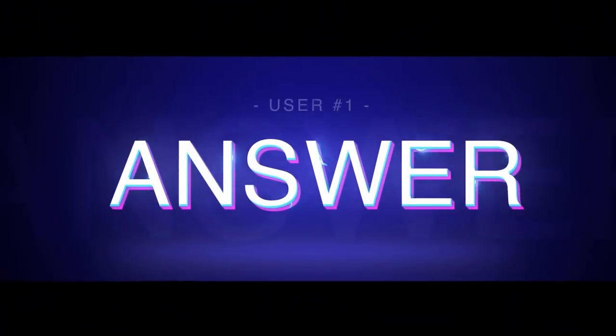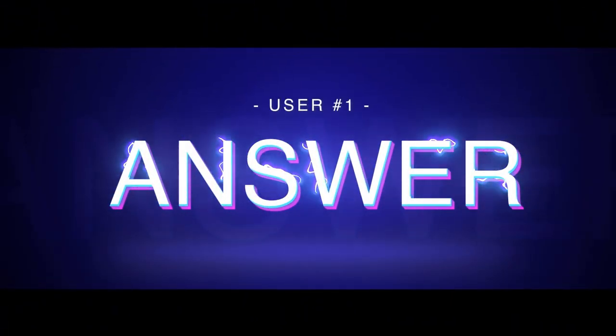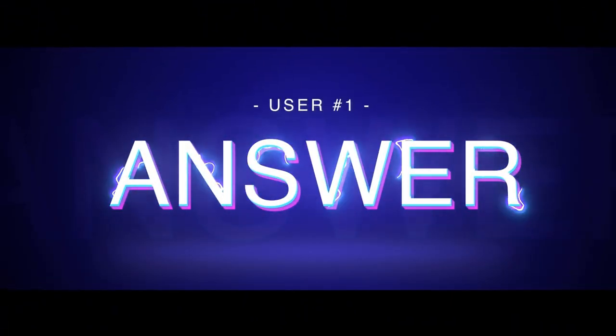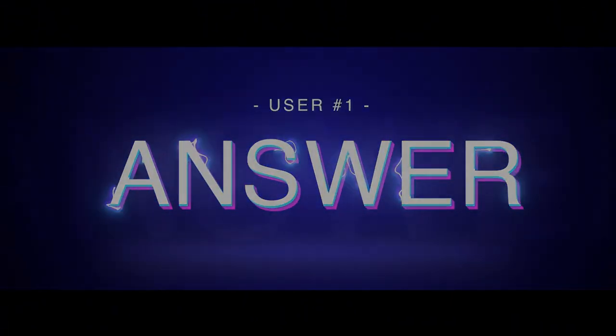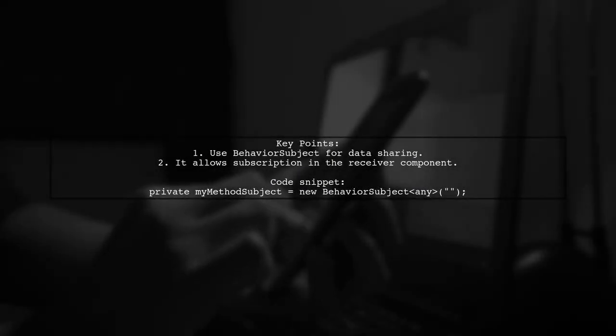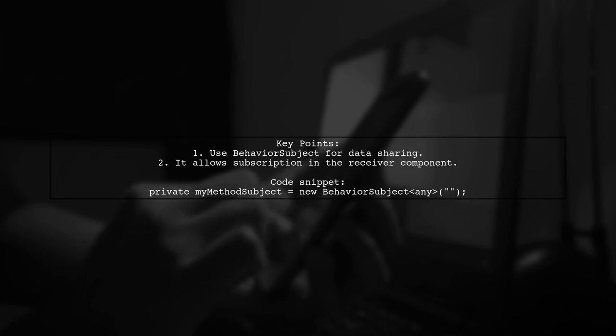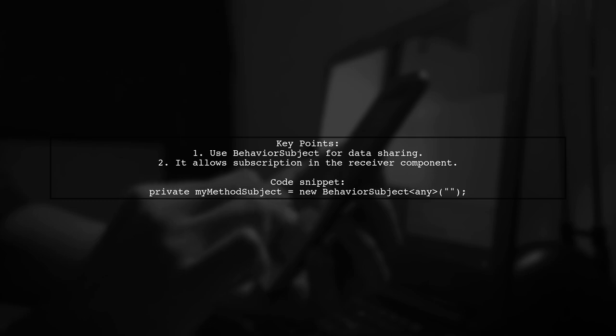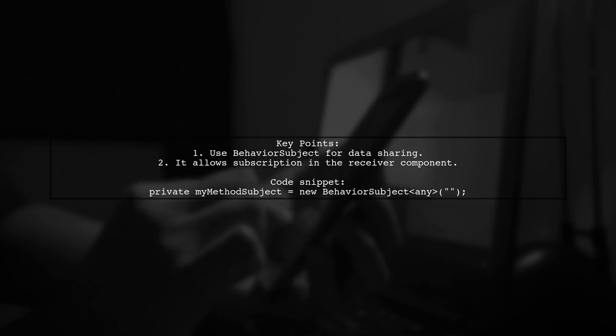Let's now look at a user-suggested answer. To send data from a component to a service in Angular, consider using behavior-subject instead of subject. This allows the receiver component to subscribe to the service data effectively.